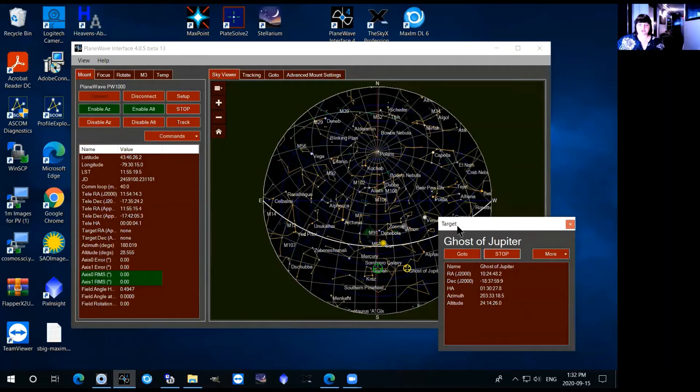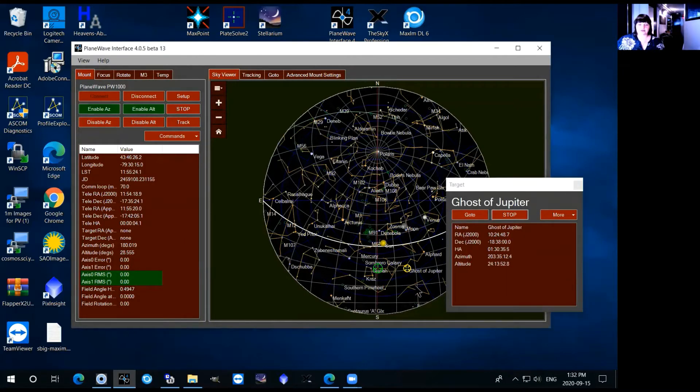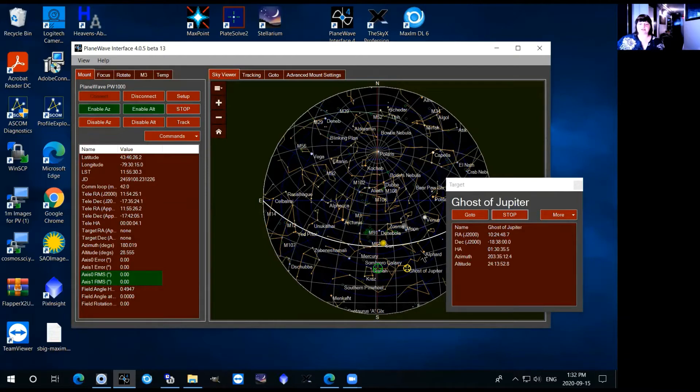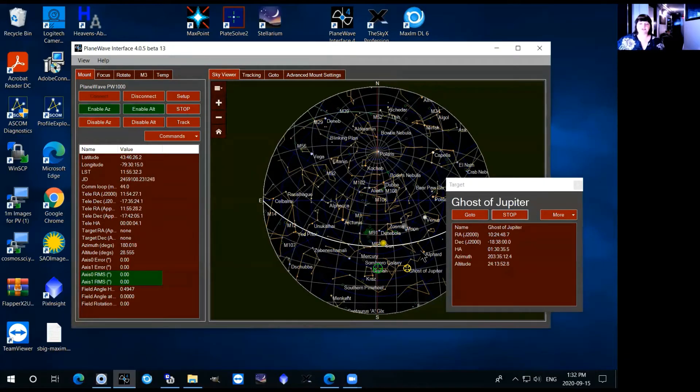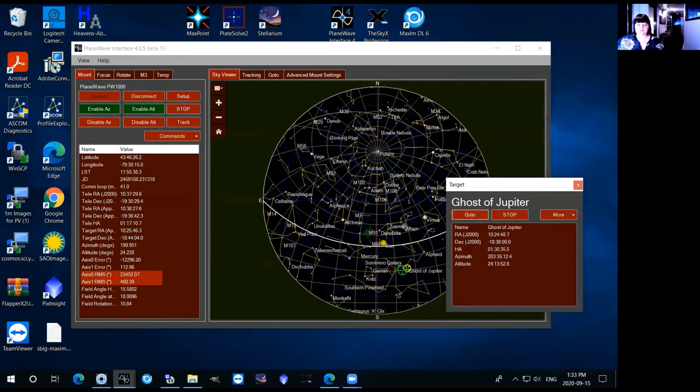So in this case just randomly clicking on the ghost of Jupiter, once you click on that you'll see that there's this little yellow circle that's there and that indicates the position that the telescope is set to drive to and then you can just click go to and the telescope will drive over.